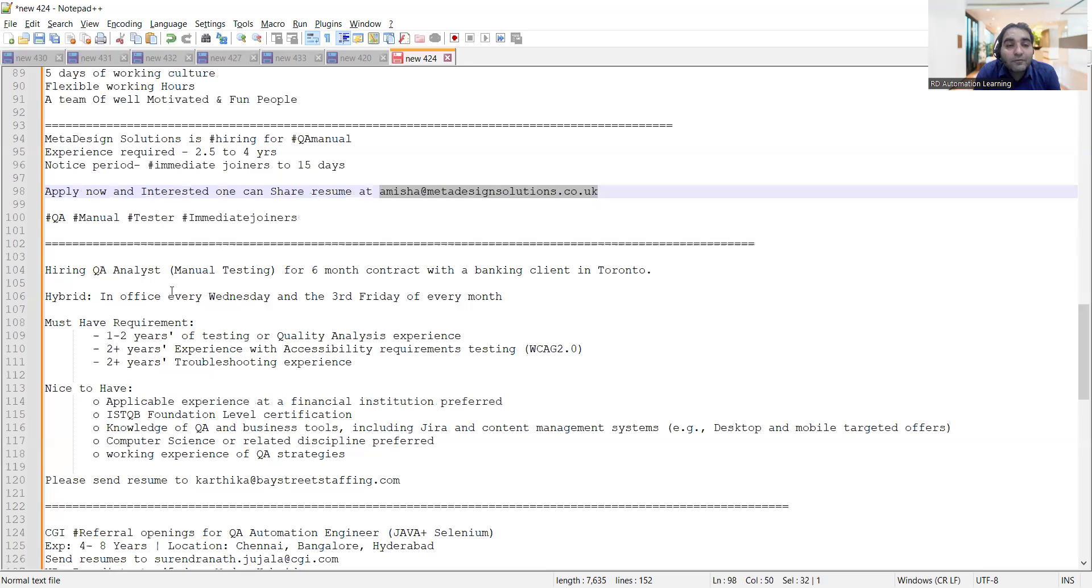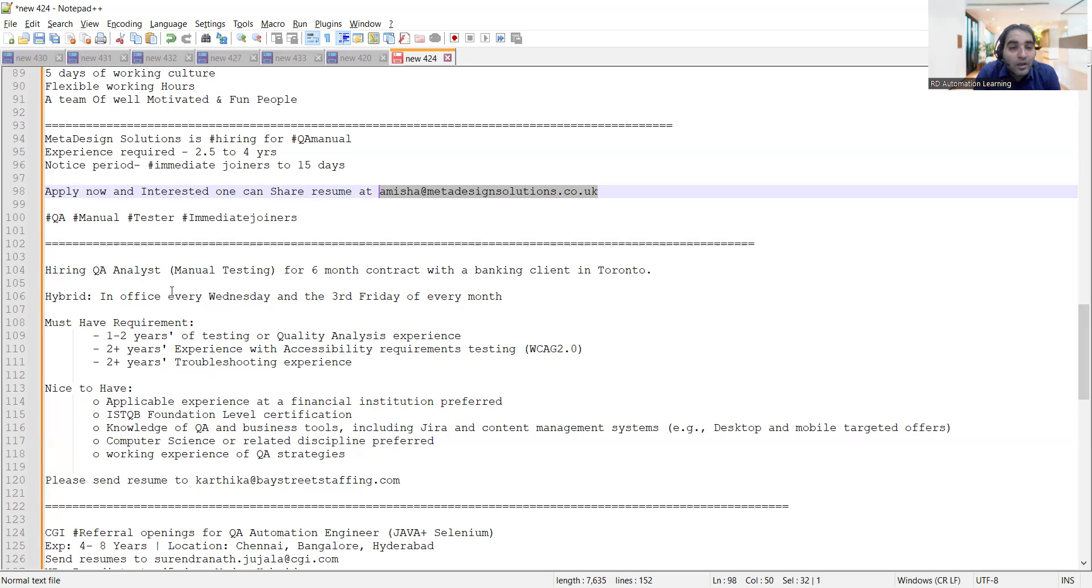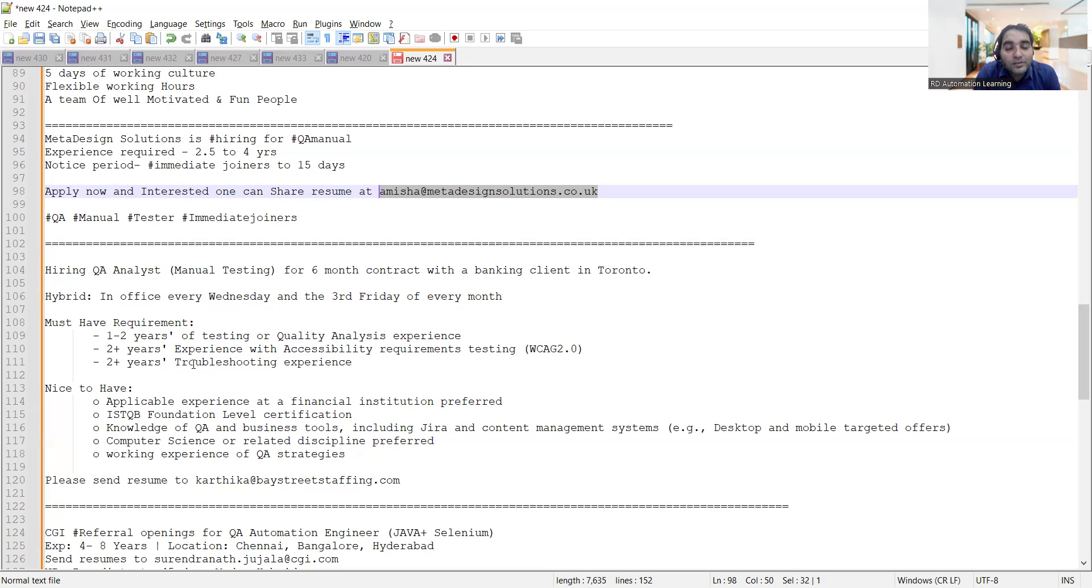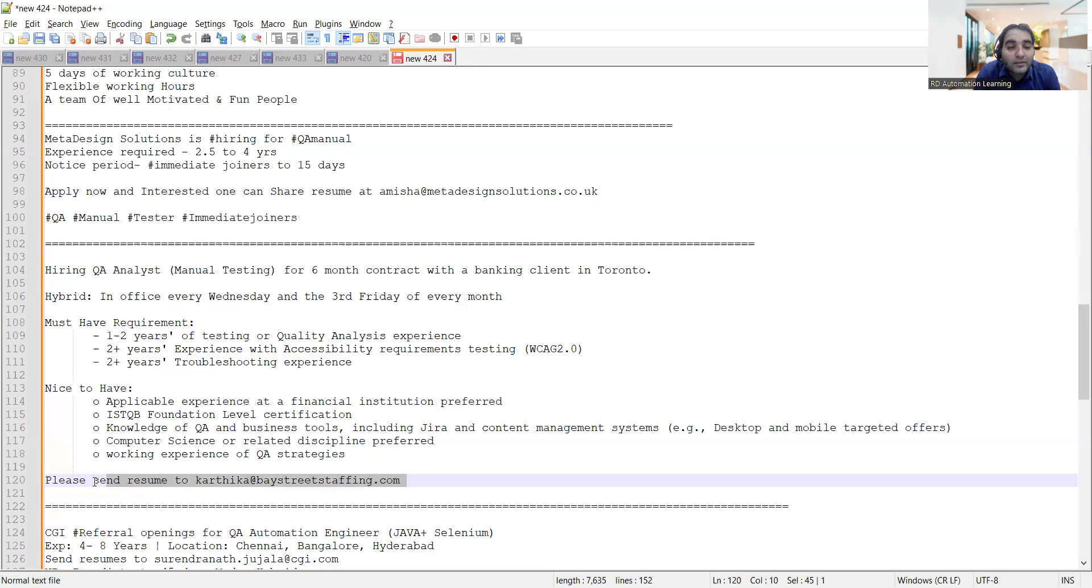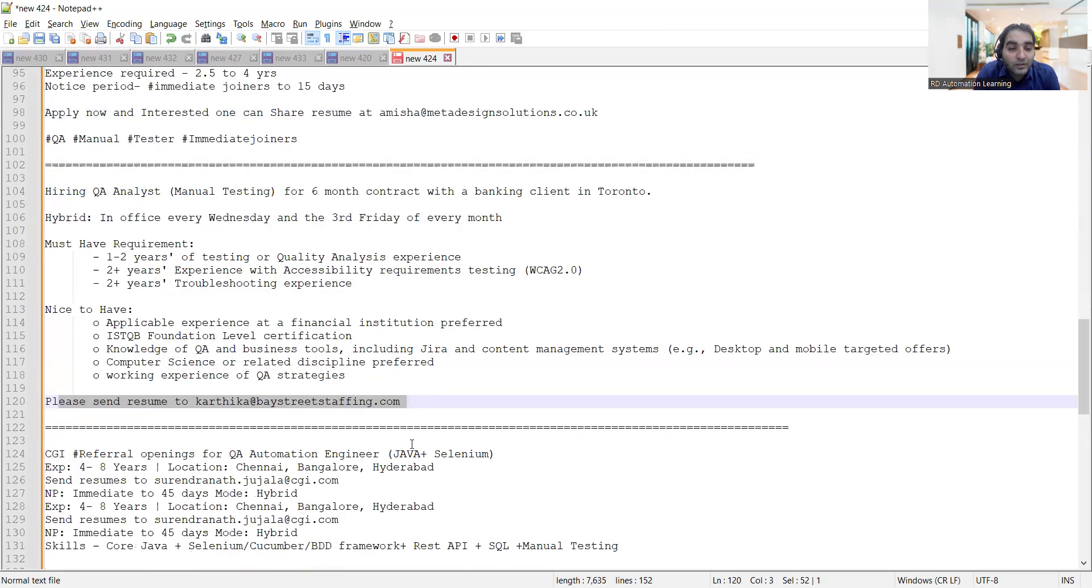Then there is a hiring for QA engineers manual testers for 6 months contract with a banking client in Toronto. It's hybrid, in office every Wednesday and the 3rd Friday of the month. Looking for 1 to 2 years of testing experience and troubleshooting experience.